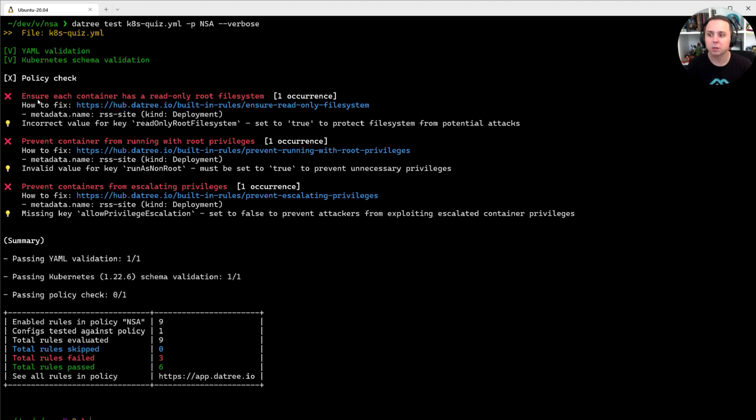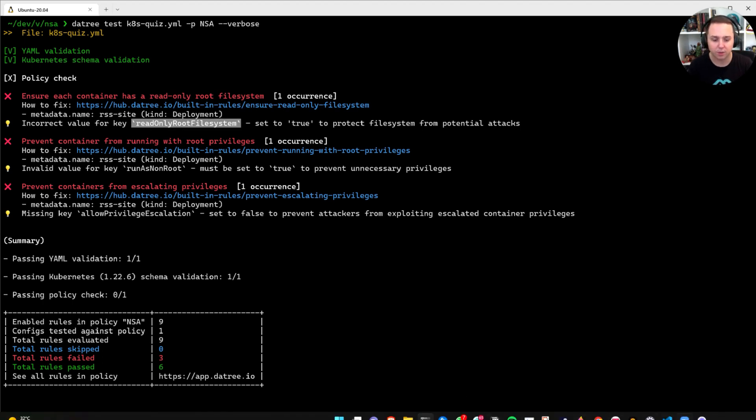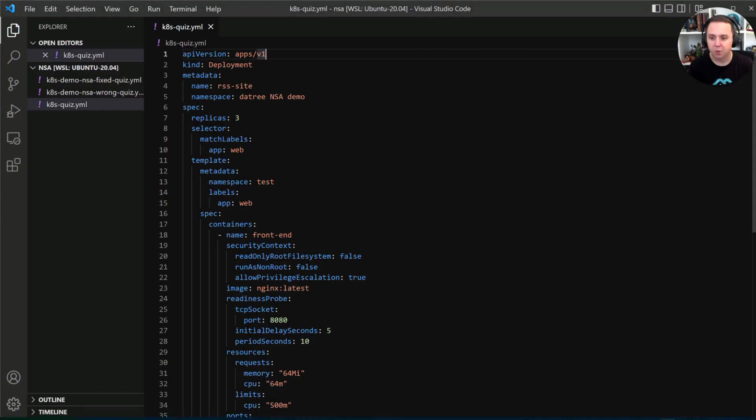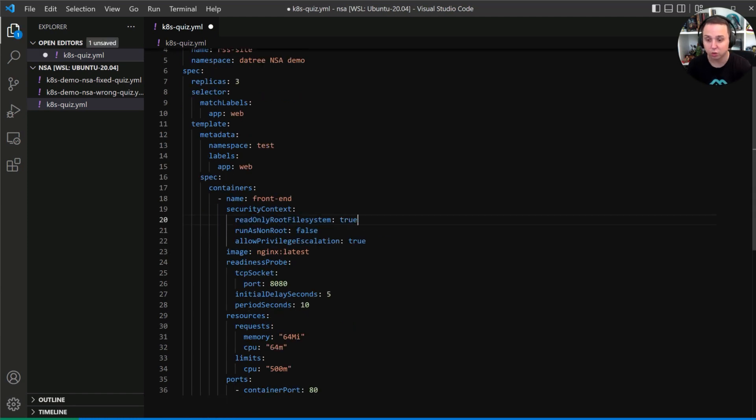Number one, we want to ensure that each container has a read-only file system, read-only root file system property here. So if you look at the code under the security context, you see that it is set to false, let's set it to true.